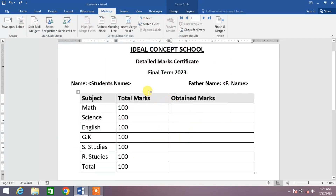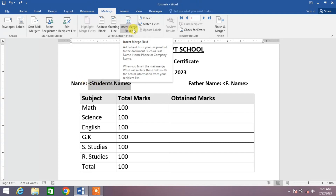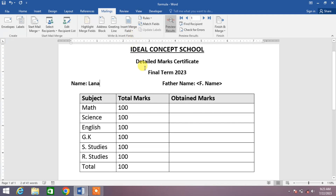Now our sheet has been imported. Simply select the field which you want to insert, then click on Insert Merge Field down arrow, and select the field name — Name. You can see the name has been automatically entered.